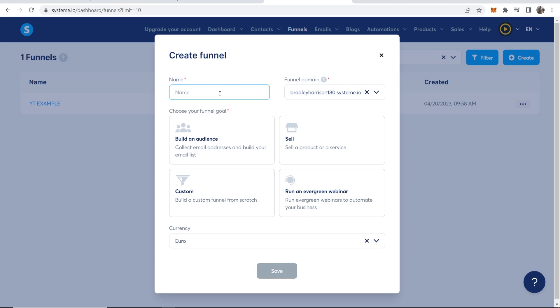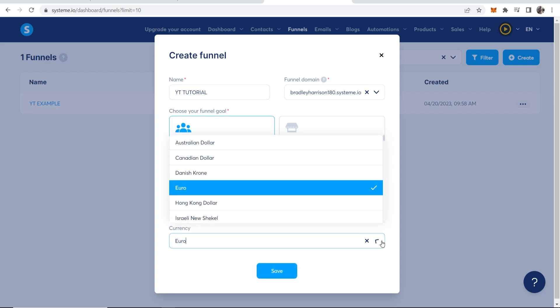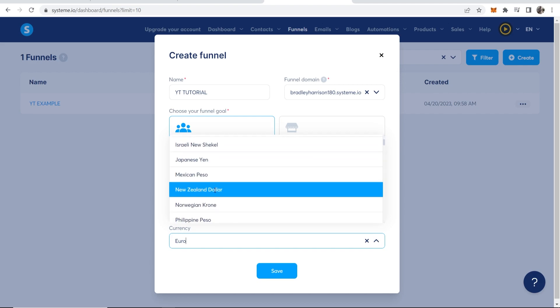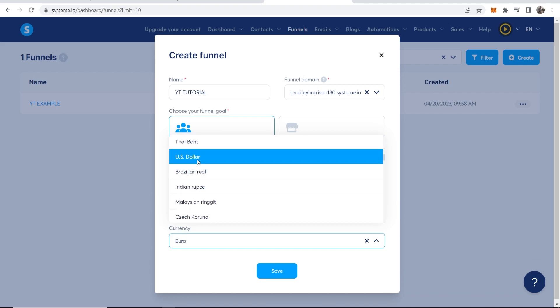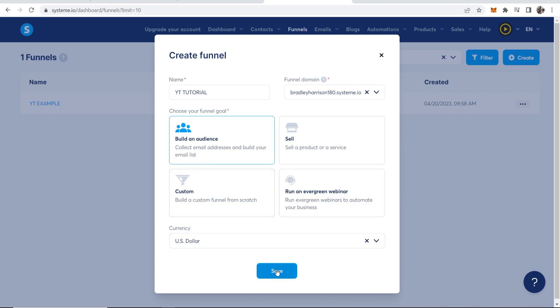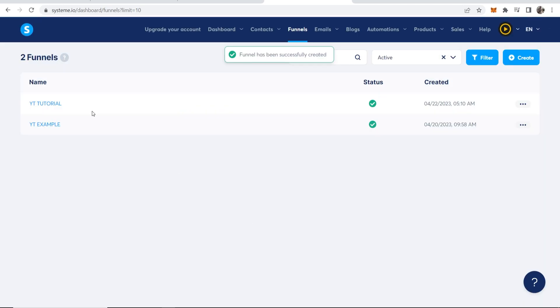I'm going to give this a name, so I'll call it YouTube tutorial. Your funnel domain is going to be your username. You can change this later or shorten it with a URL shortener, so I'm just going to leave it as default. We're going to choose build an audience because we want to capture emails. Then select a currency, so I'll select USD, US dollar, then click save.